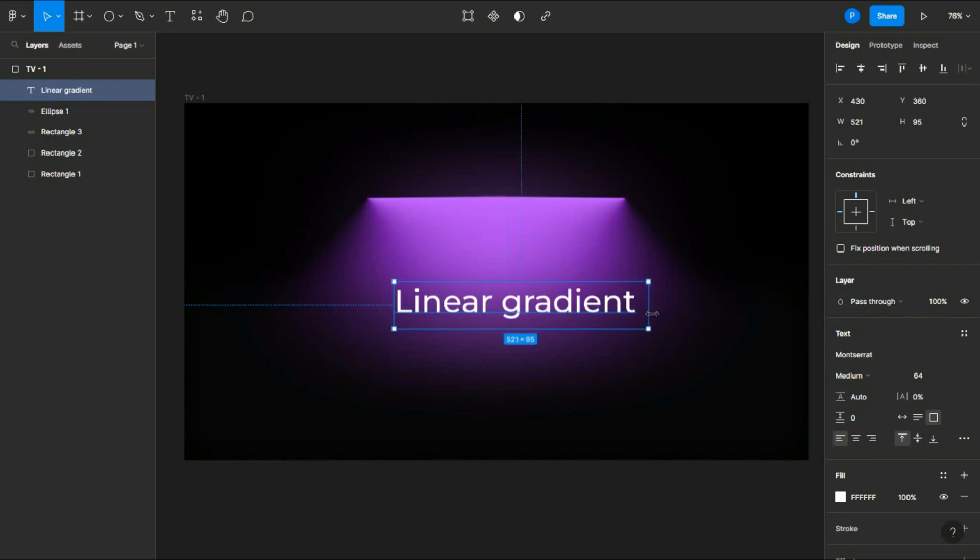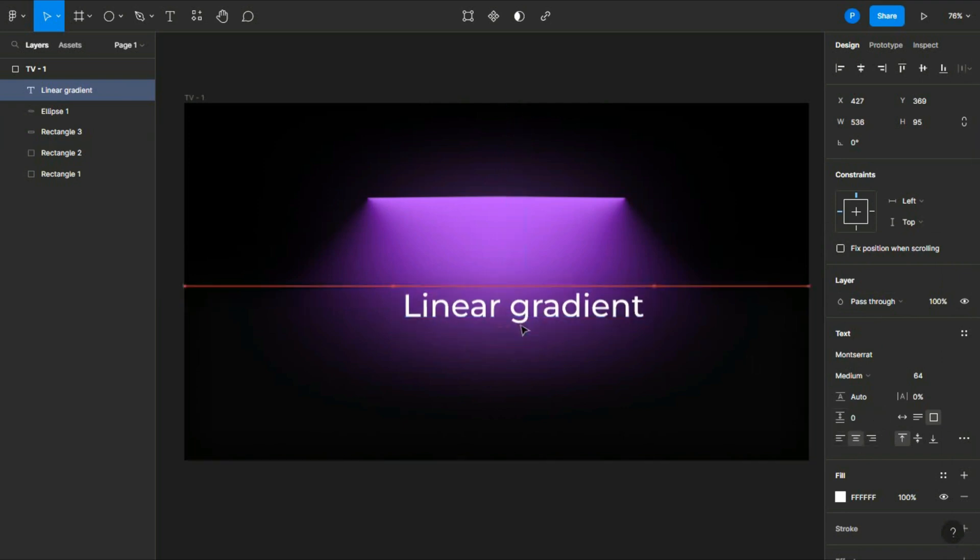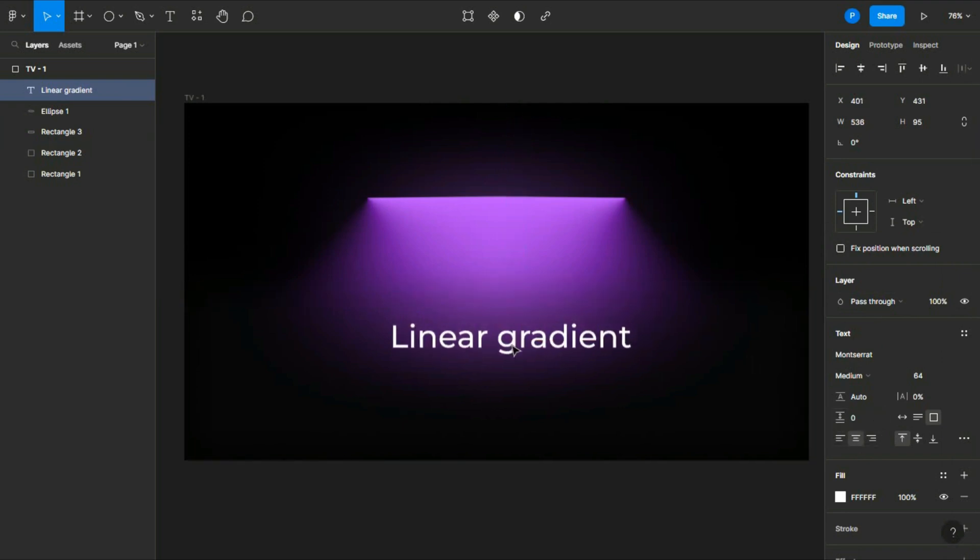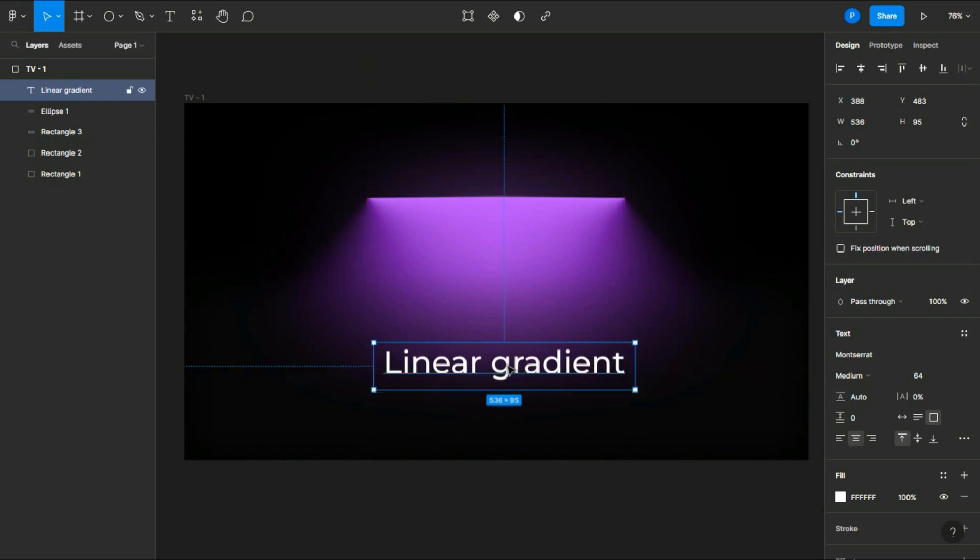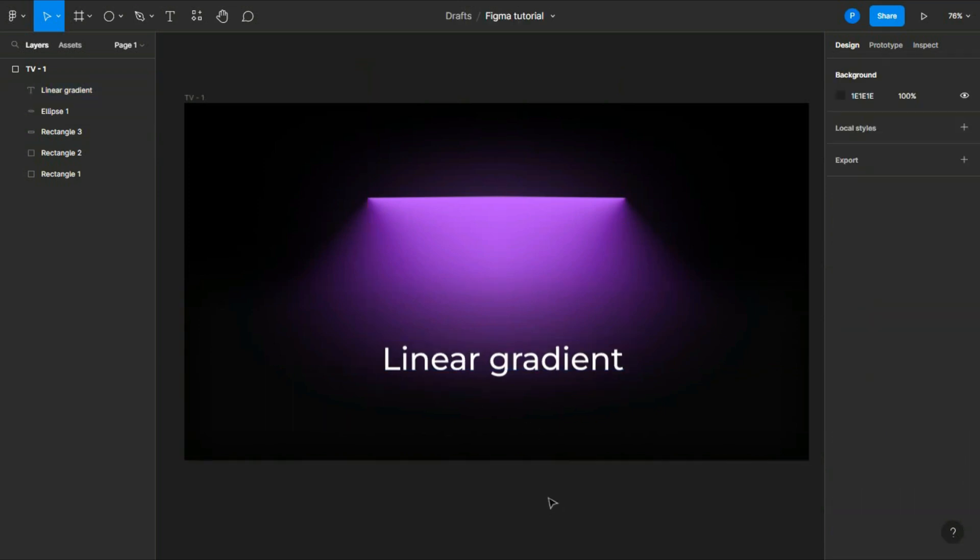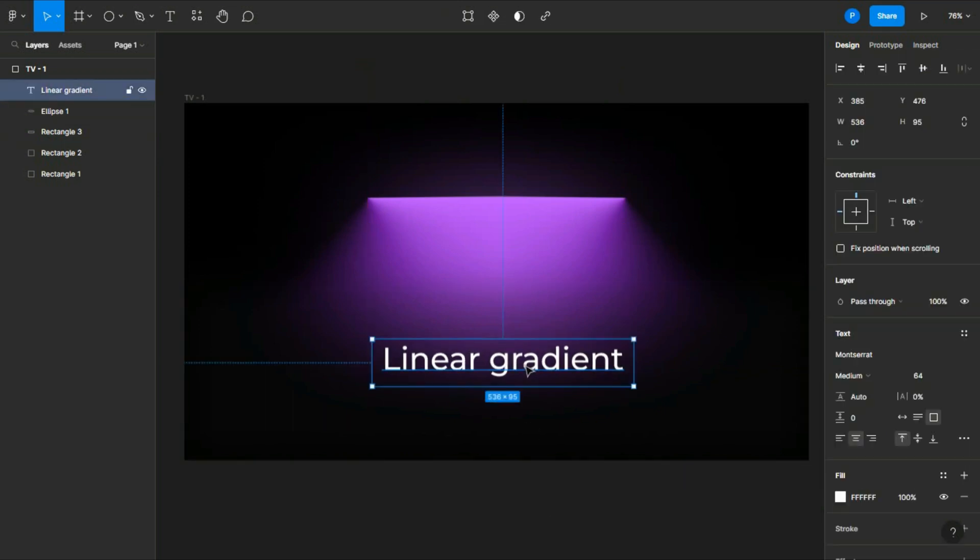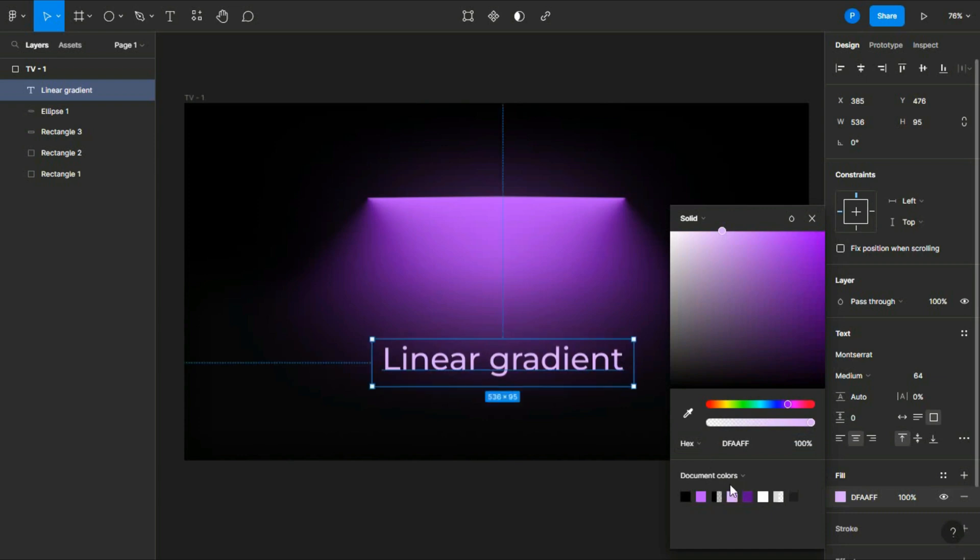And then adjust your font, and then choose color. I'm choosing a light purple. It looks good.